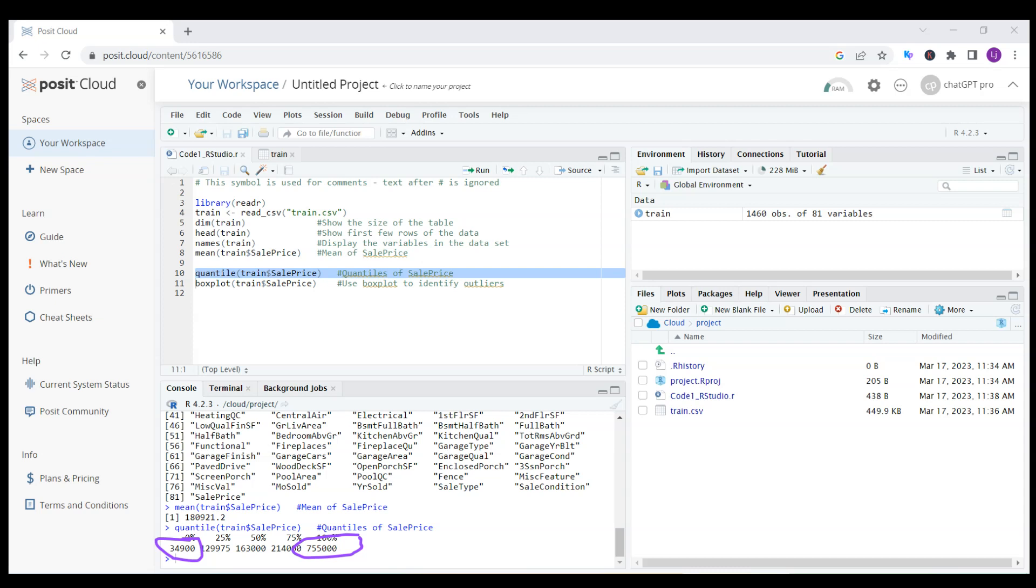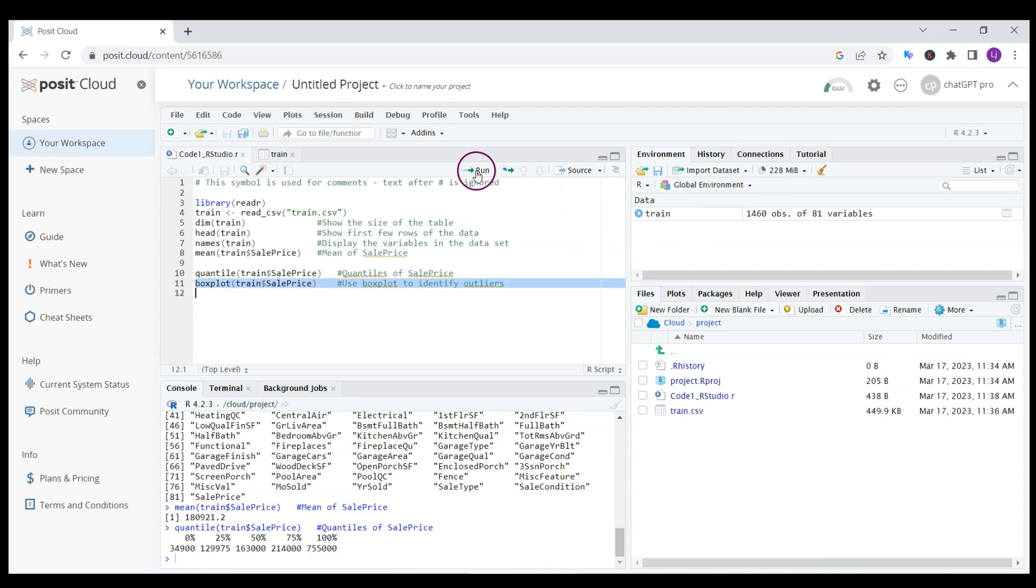I can do something more interesting. I can look at the quantiles. These are all built-in functions in RStudio. I highlight and do control enter.